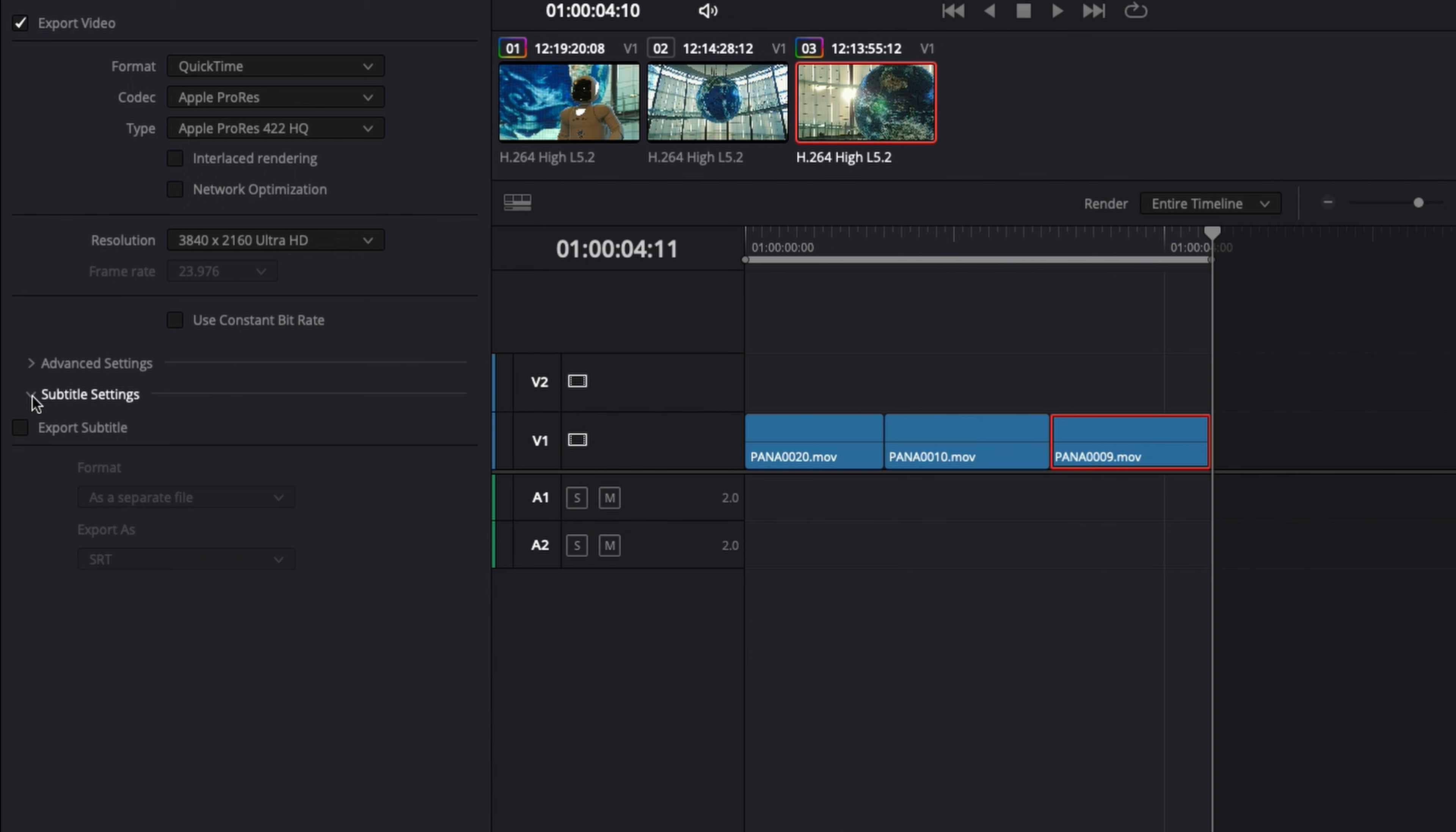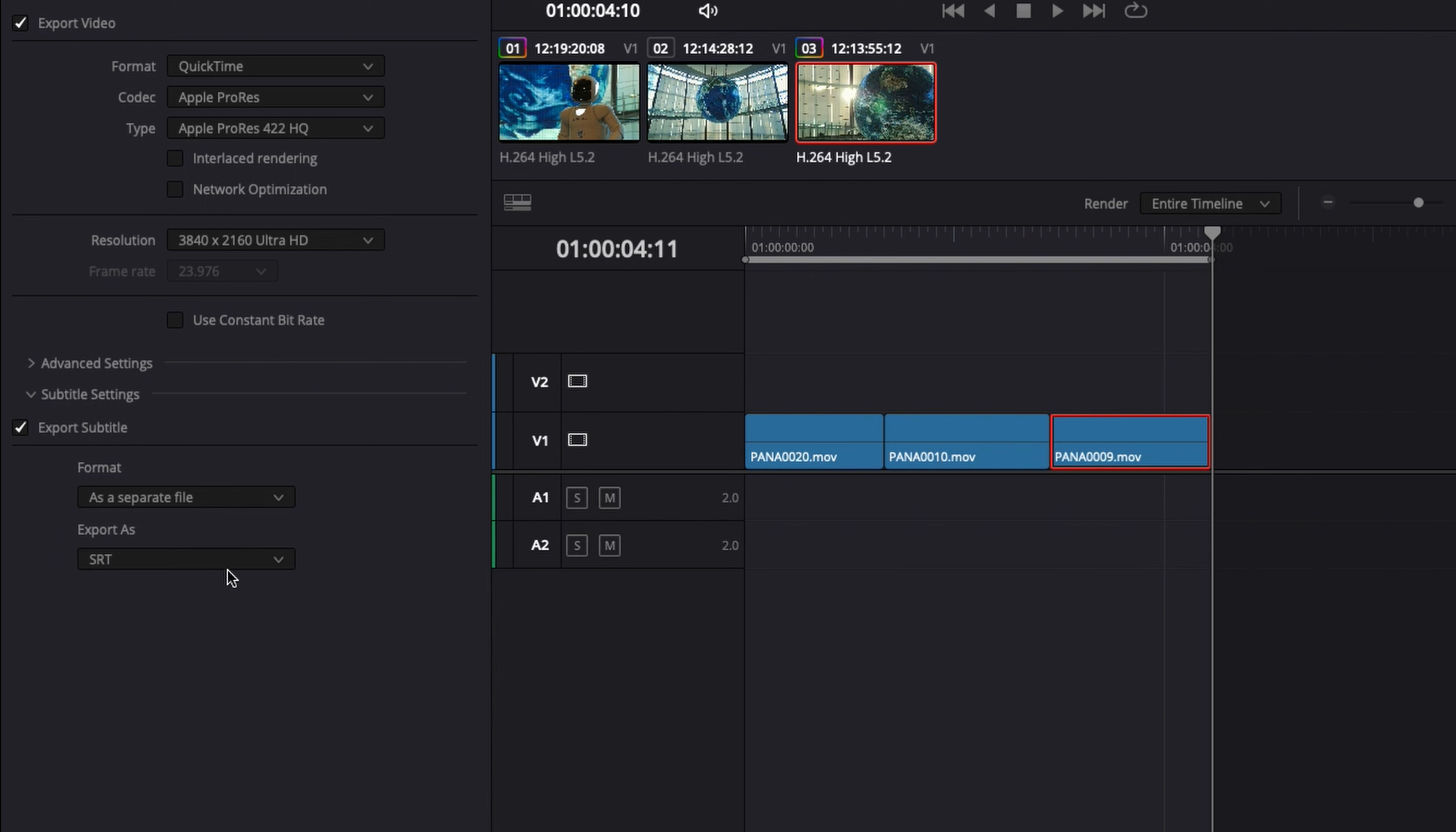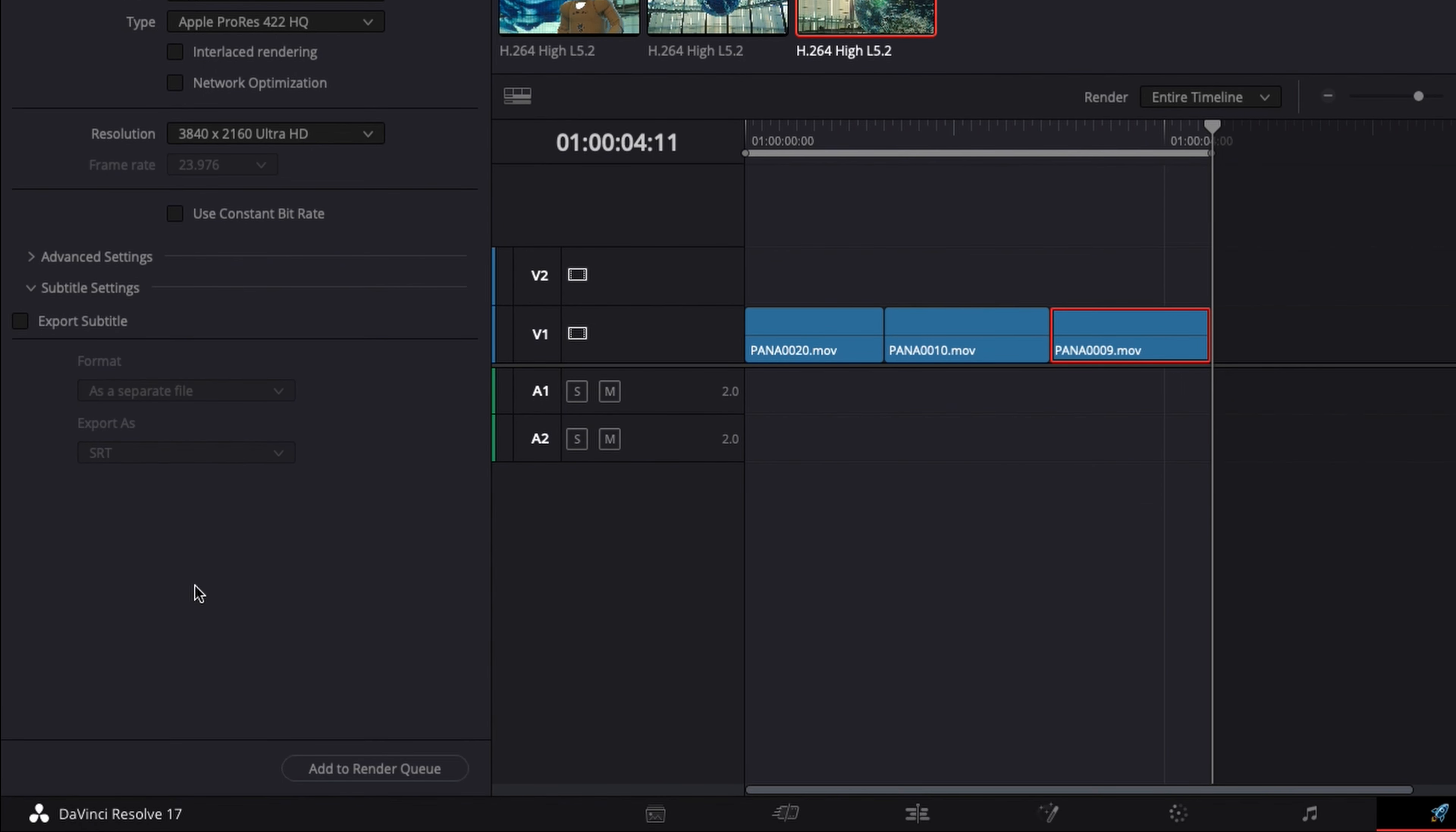And here, subtitle setting is the subtitle that you can export. So here you can just tick that box and export the subtitles that you've created, if you've done so, as a separate file, burned into the video, or as embedded caption. You can also choose the format of the export, either SRT or any other format that you wish to choose. But for now, we're just going to untoggle that because we don't need it at all.